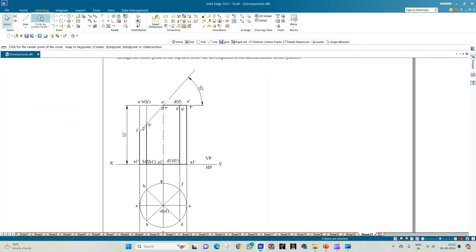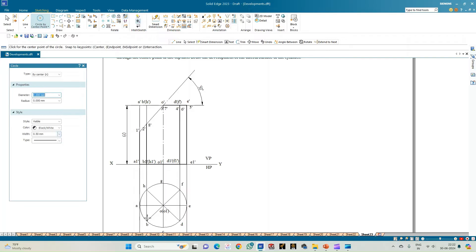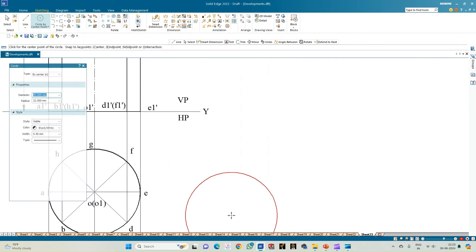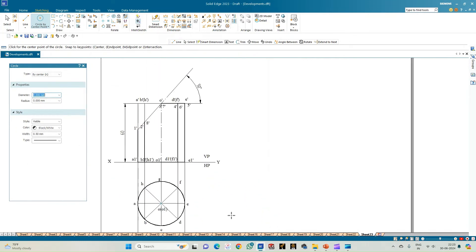Select the circle option with thickness 0.50 and at the same center redraw the circle of diameter 45 mm, since all points are exactly on the same edge lines. Now we need to draw the development. To cut open the cylinder it forms a rectangle with a height of 60 mm.